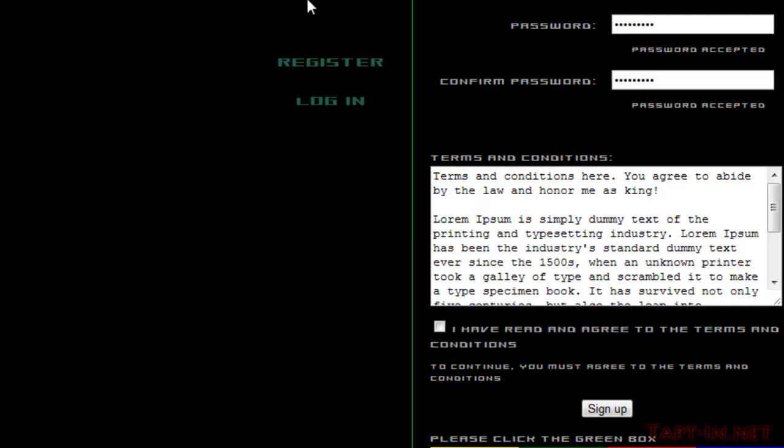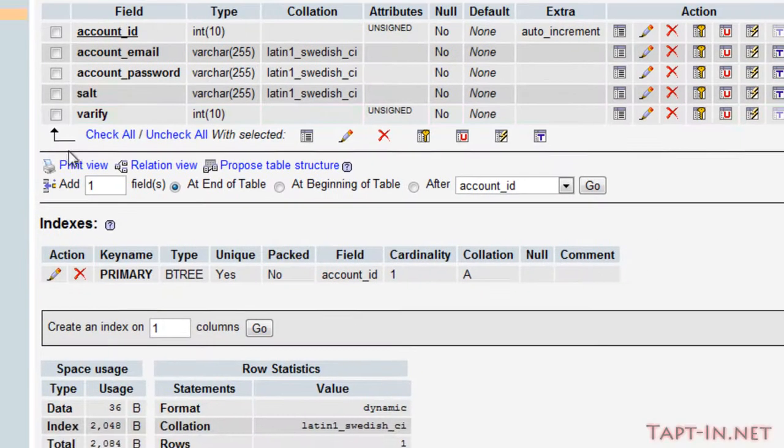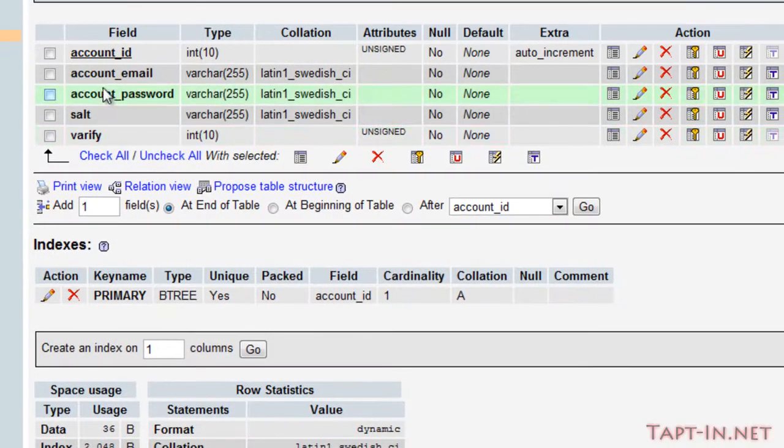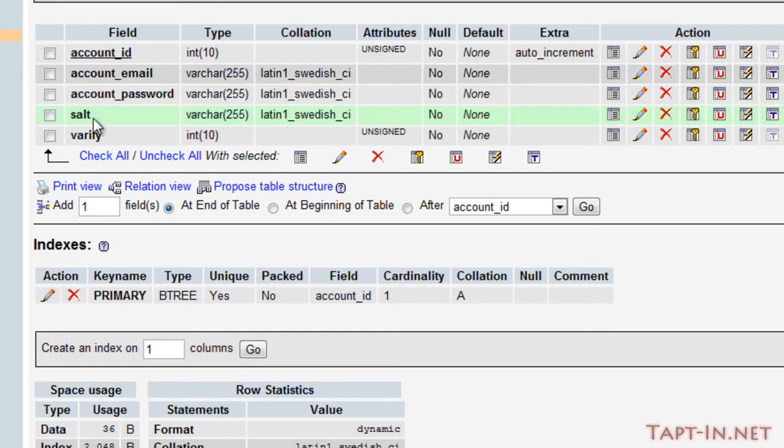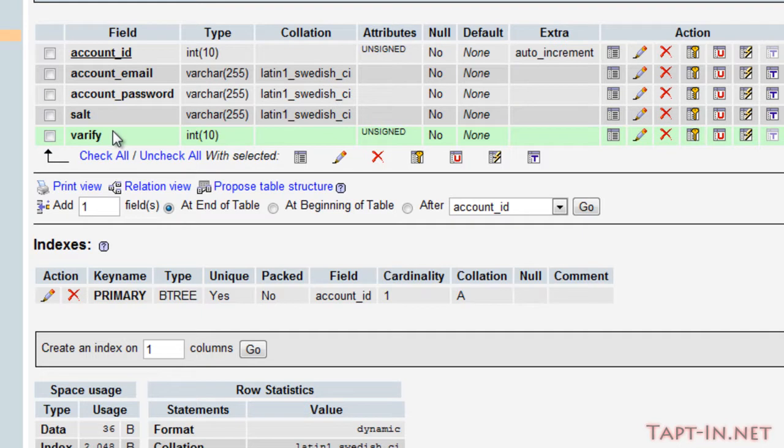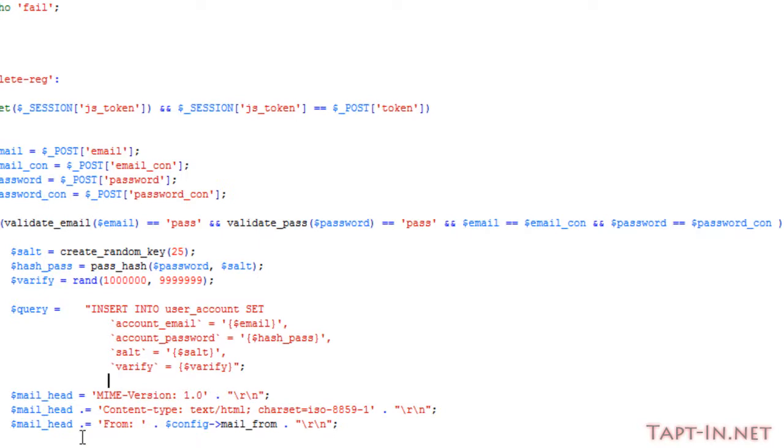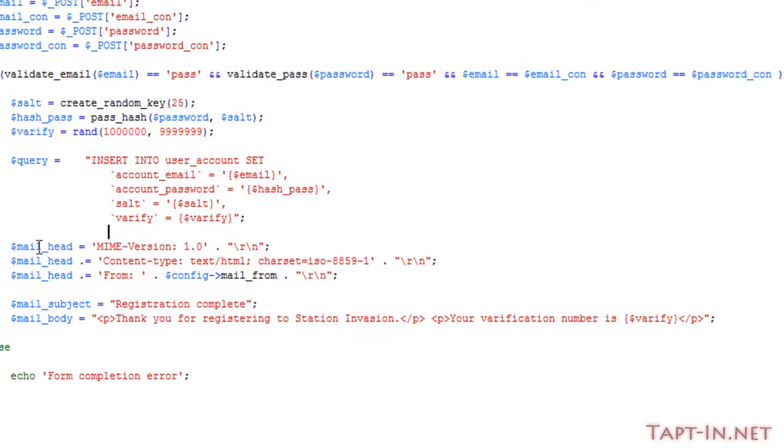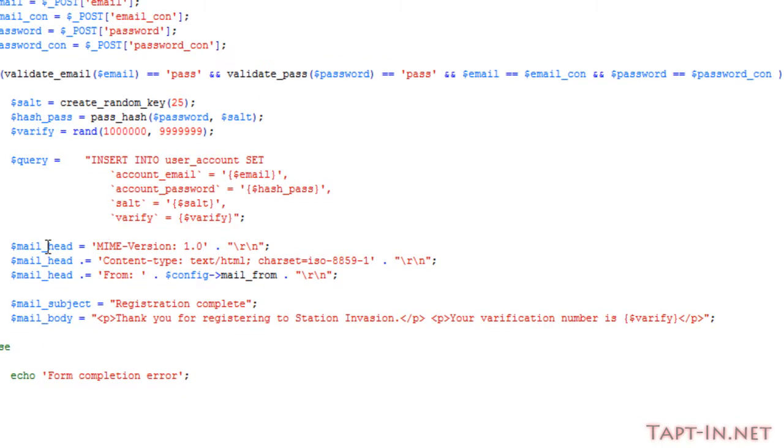If we come back over to our database here, you can see I've added a salt and verify fields onto the table. After executing the query, which I haven't actually included in this script yet...